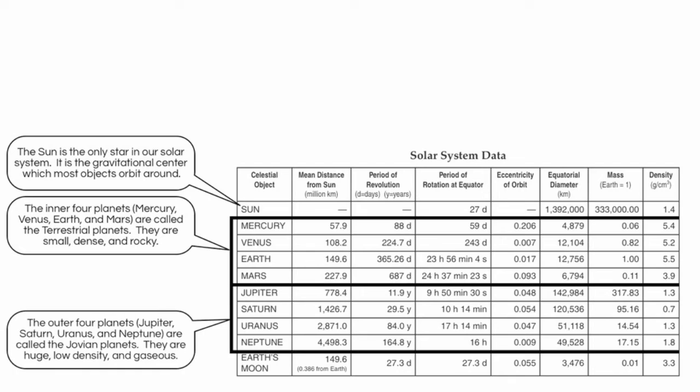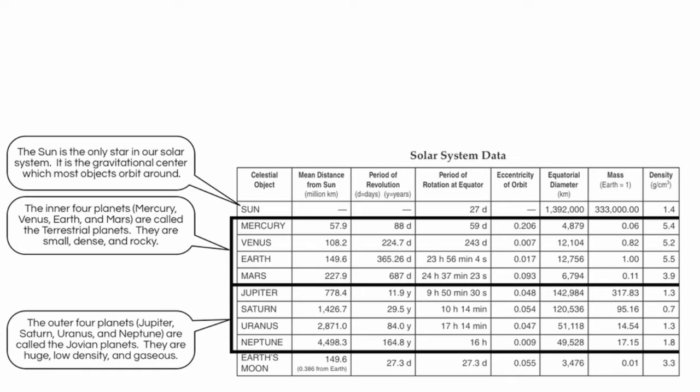Then we have the outer four planets, which include Jupiter, Saturn, Uranus, and Neptune. And these are huge, low-density, gaseous planets, meaning they're made primarily of gases. We call these the Jovian planets. If you look all the way at the right, you'll notice that these densities are actually much lower. In fact, you'll notice that Saturn has a density of 0.7 grams per cubic centimeter, which is less than that of water. So imagine having a massive pool. Saturn would actually float in the pool.